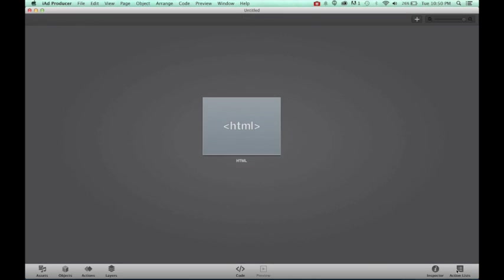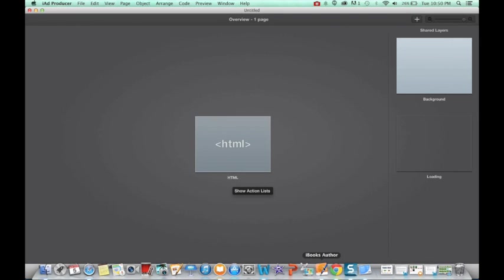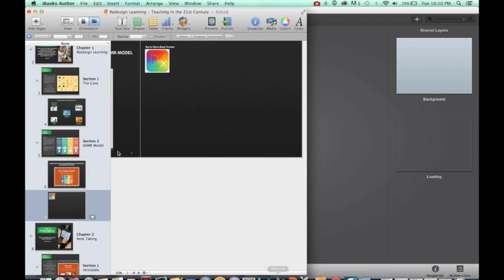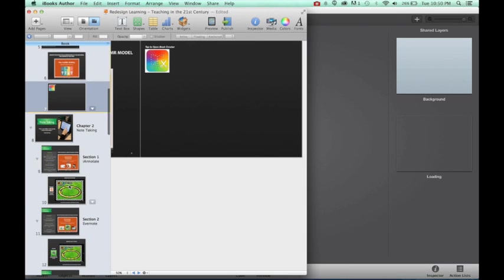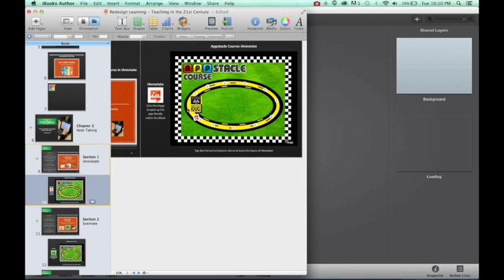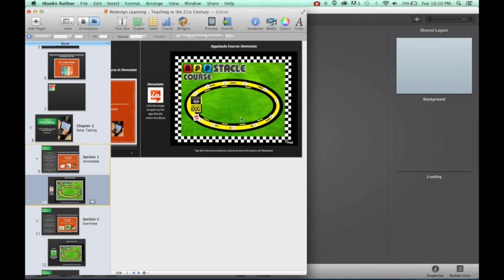So one of the things that I wanted to do when I was creating my iBook, if we go ahead and we take a look back over here, is I wanted these interactive activities that people could do while they are looking at the app so that they could actually use it. I've created these things called obstacle courses. Now these are ThingLinks, so they're meant to be interactive. Now if I was to just take a picture of my obstacle course and put it into iBooks, it's not going to be interactive.